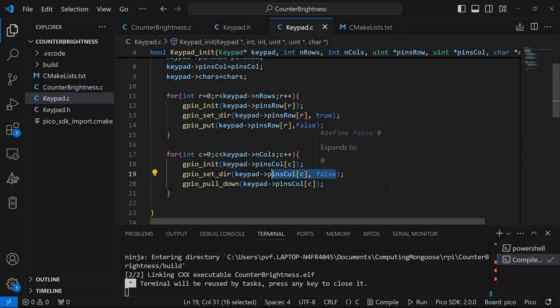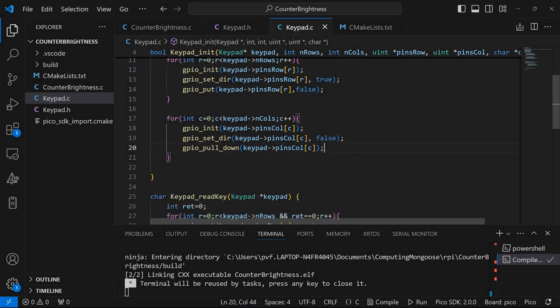Also the columns being used as inputs, they will be pulled down. So you can do this using additional resistors. But in my case I'm just using the GPIO pull down function. And this removes the need for additional resistors.